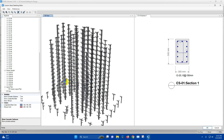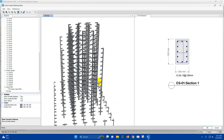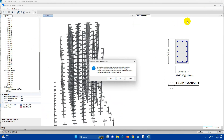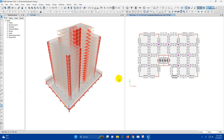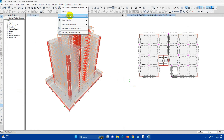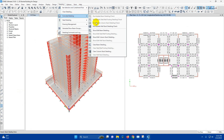This is the 3D view of the column reinforcement. Close this one. Now we will go for wall detailing.